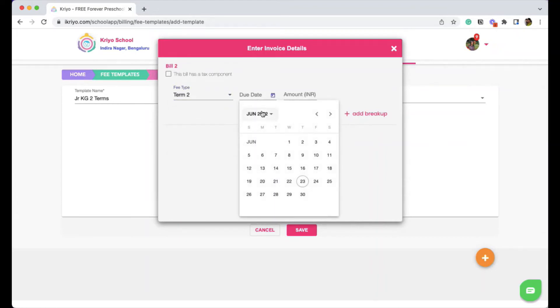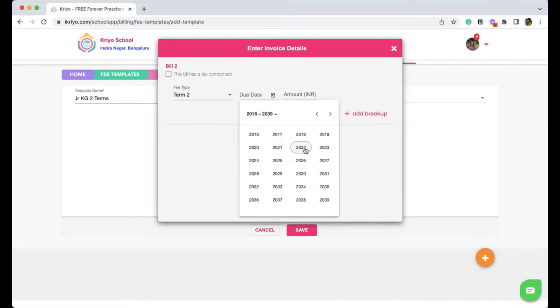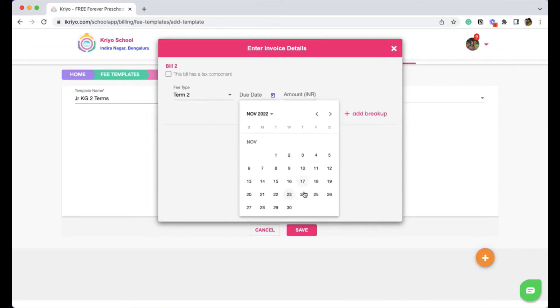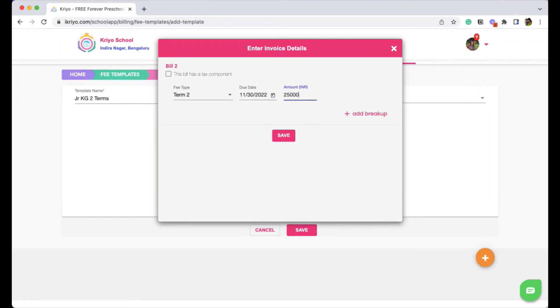Mention the due date, say for example, November 30. Mention the amount.